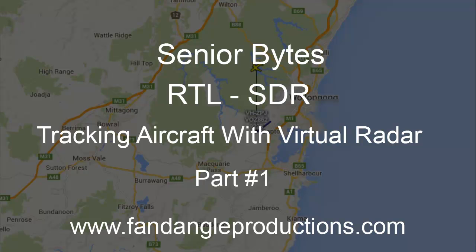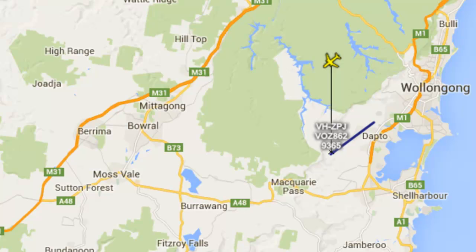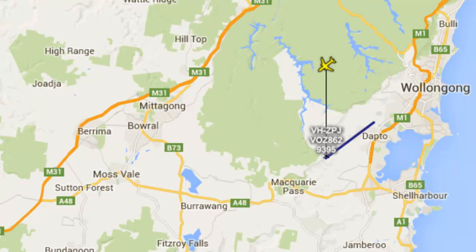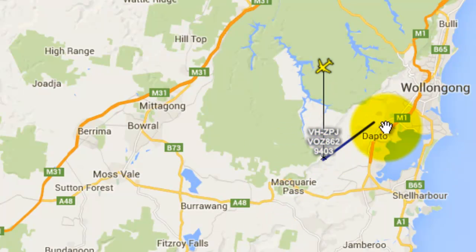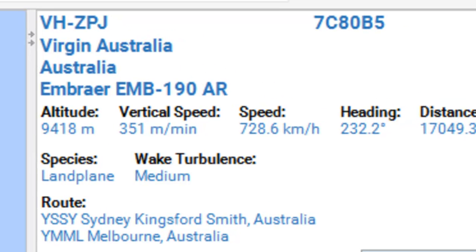Another thing you can do is track planes that are flying overhead in your location. At the moment I'm using a program called Virtual Radar, and here is a plane coming overhead, and it's a Virgin aircraft.